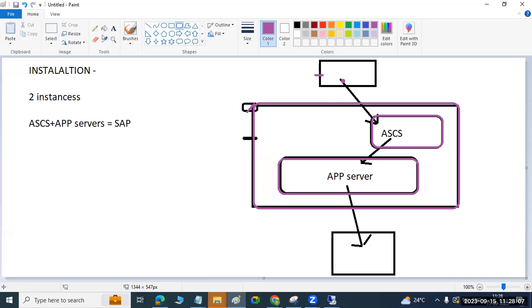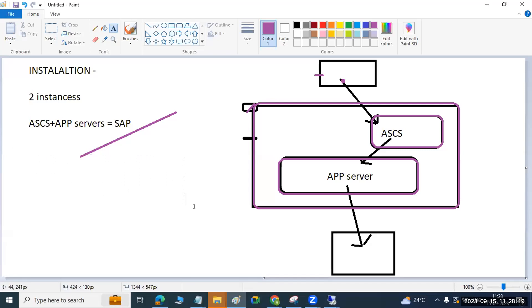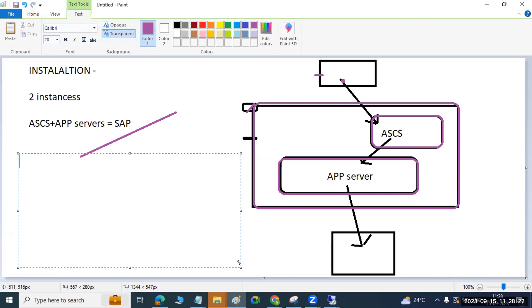Installation is the first priority for an SAP Basis consultant. After installation you get one SID and the instances. During installation, the system asks for passwords for all users being created. Passwords are created across three layers: the OS layer, the SAP layer, and the DB layer. At the OS layer, a SID_ADM user is created. At the SAP layer, SAP* and DDIC users are created. At the DB layer, SID_DB_ADM is created.